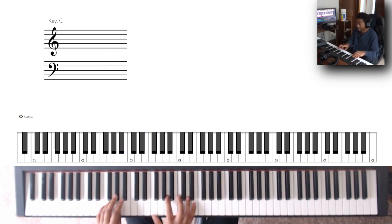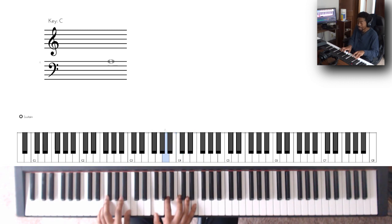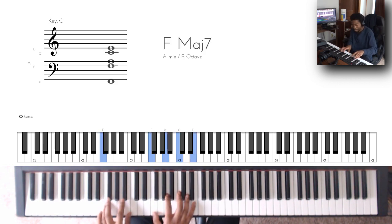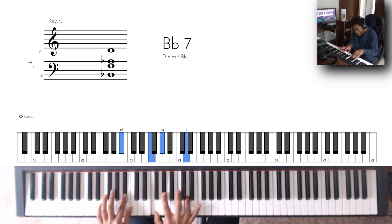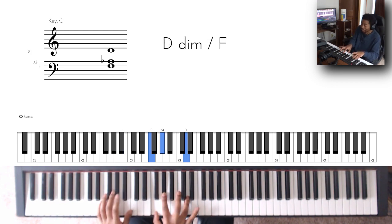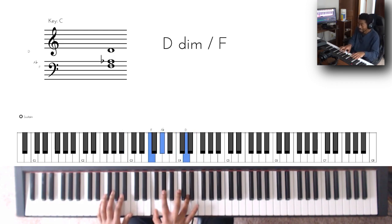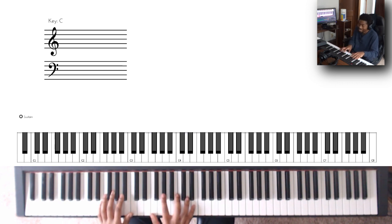So the second half is like this F major seven. So this is weird. So in the right hand you're kind of lowering this A and I guess you're using G sharp instead.